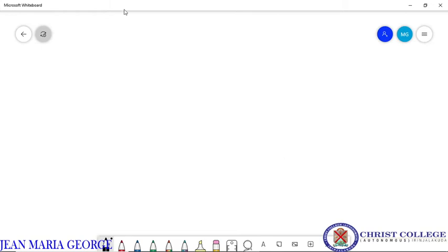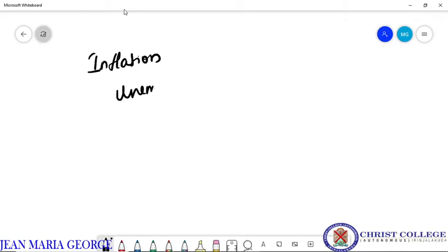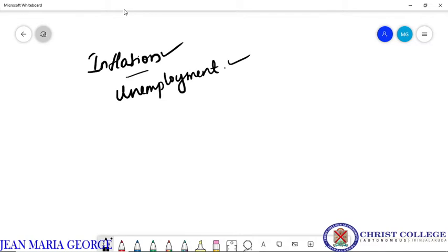Dear students, in the previous classes we have been studying about two concepts — inflation and unemployment. We have discussed in detail the different types of inflation, types of unemployment, causes of inflation and unemployment, the different consequences or effects of inflation as well as the problem of unemployment, and what are the different measures that can be used in order to control these economic problems.